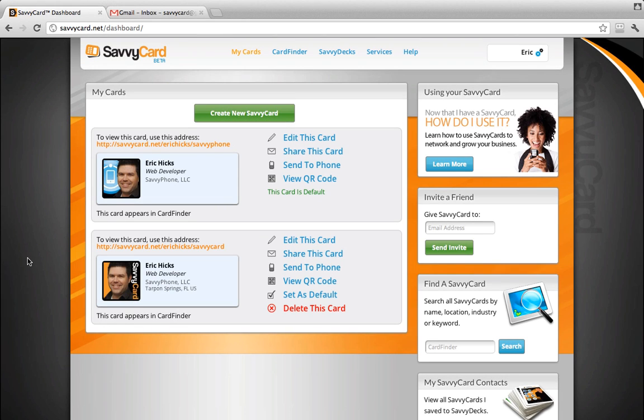Hi, I'm Eric Hicks, one of the web developers for SavvyCard. In this video, I'll show you how to add your SavvyCard email signature to your Gmail account.